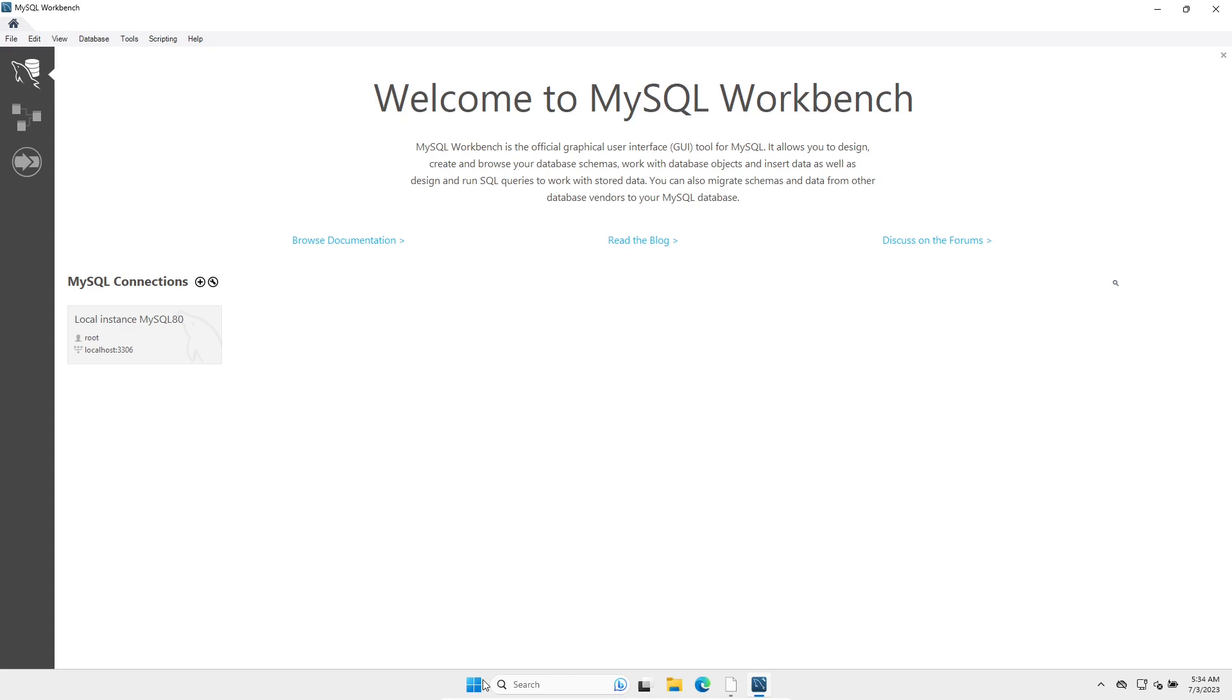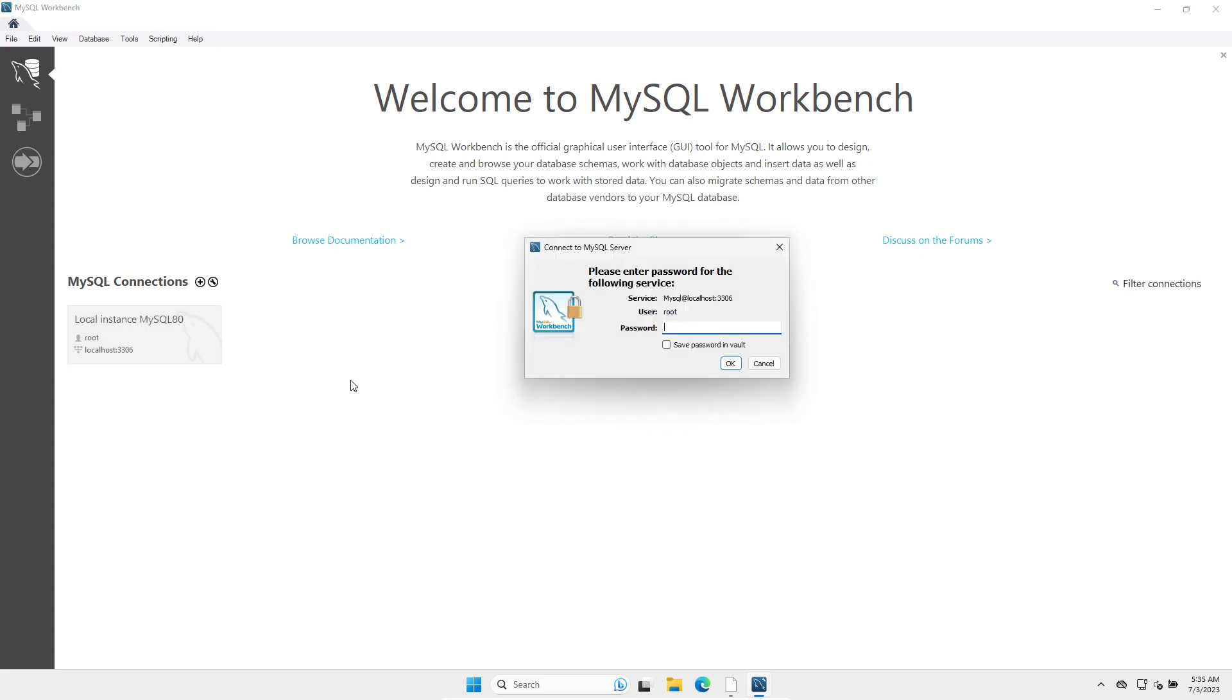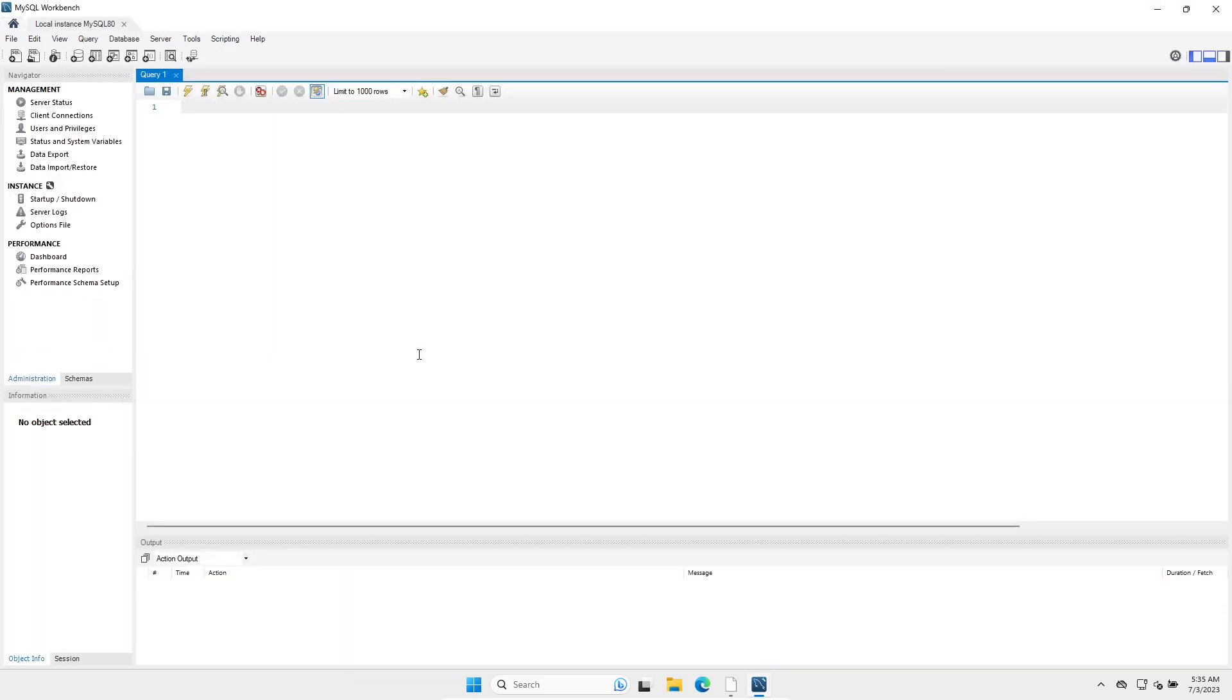To make changes to users, we must log in as root. I click here to log in as the root user. Let's provide the root password. And voila, we are now logged in as root.